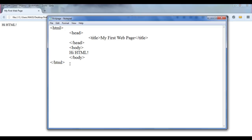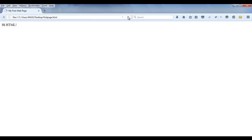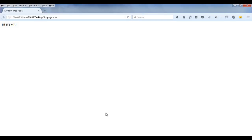Now we need to understand how the browser handles white spaces. Here I have written some HTML text. If I add more spaces — pressing the space bar to add more spaces — I save this and refresh the page. Nothing happened. Why? If you have more than one white space, the browser collapses all those spaces to only one space. That is how the browser interacts with white space.